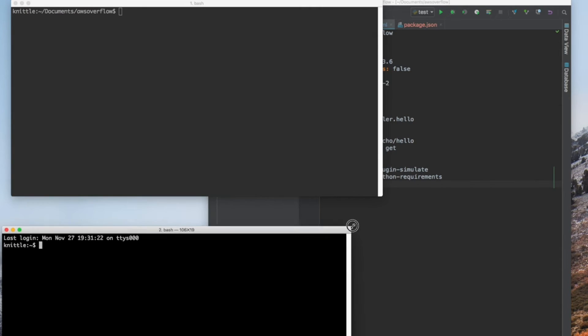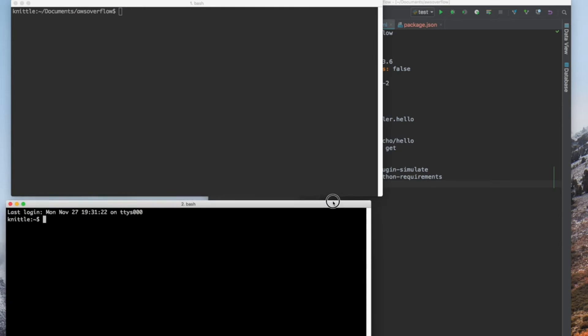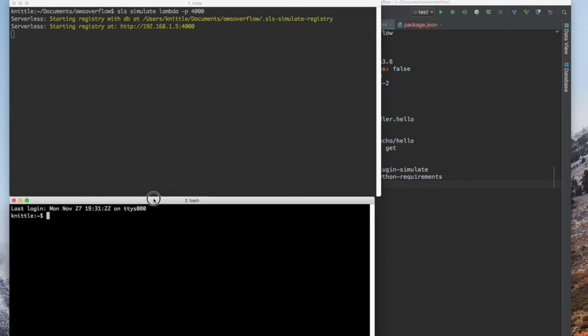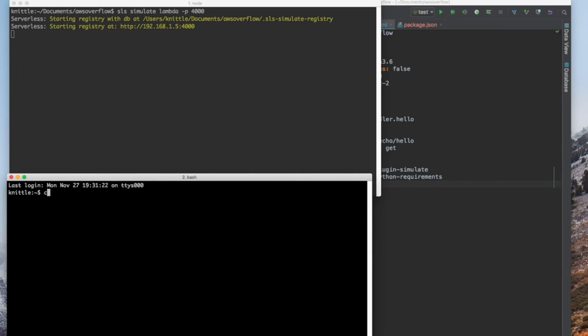The first command is lambda. So sls simulate lambda port 4000. The next one is for API gateway.